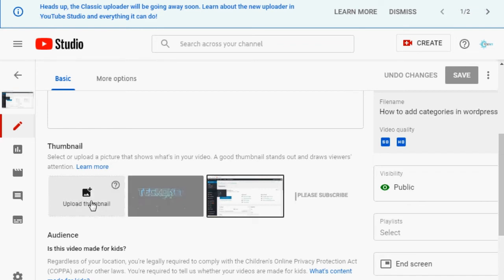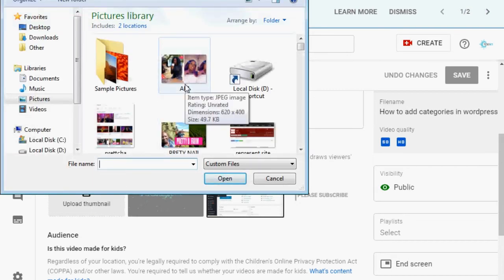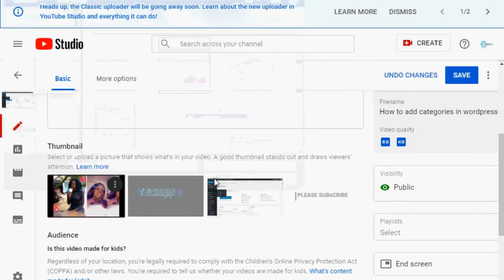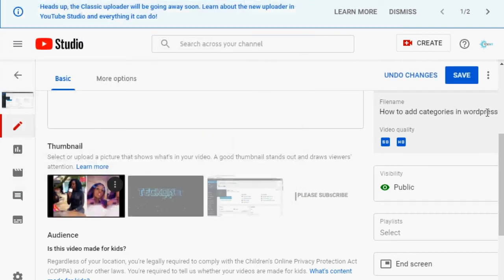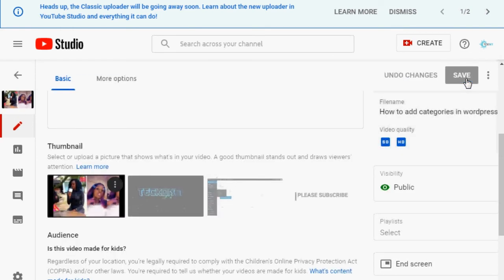If you want to upload a custom thumbnail, come to the left here and click 'Upload Thumbnail'. Let me choose one — I'll go with this one. Then you click 'Save'. As simple as that.